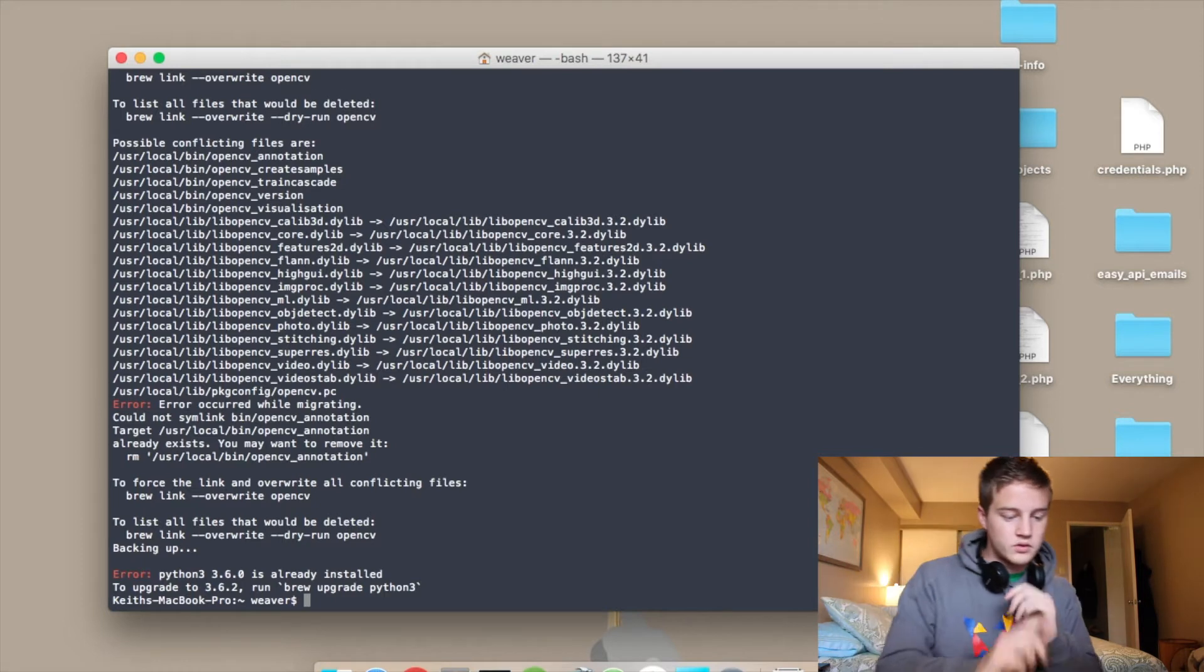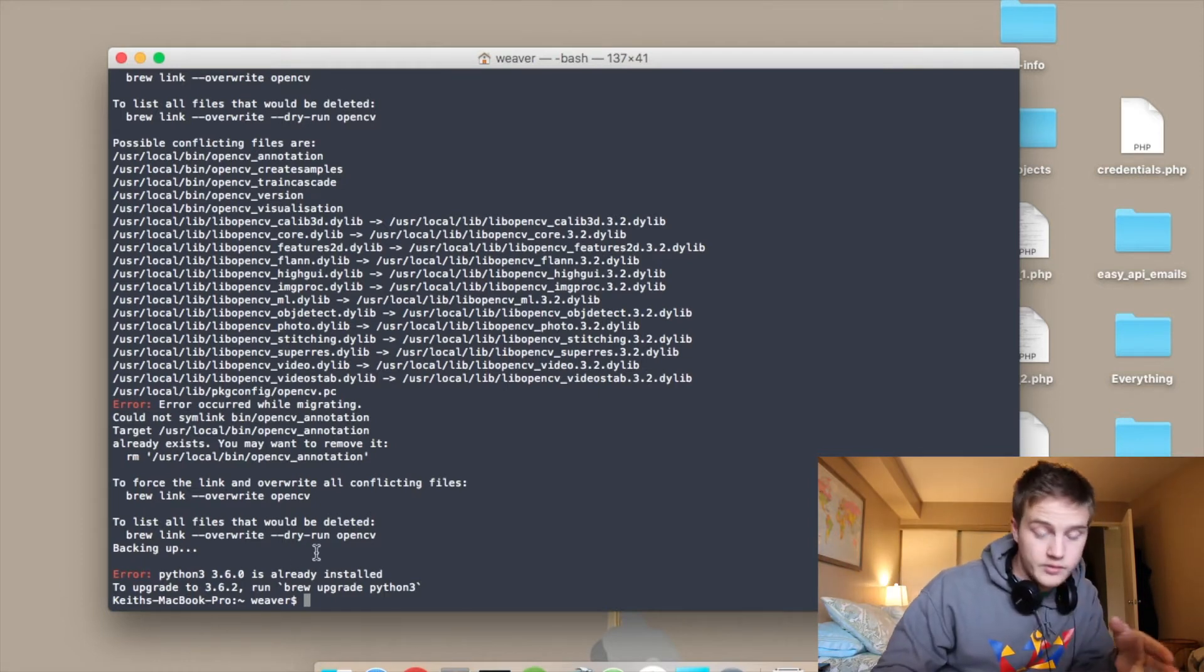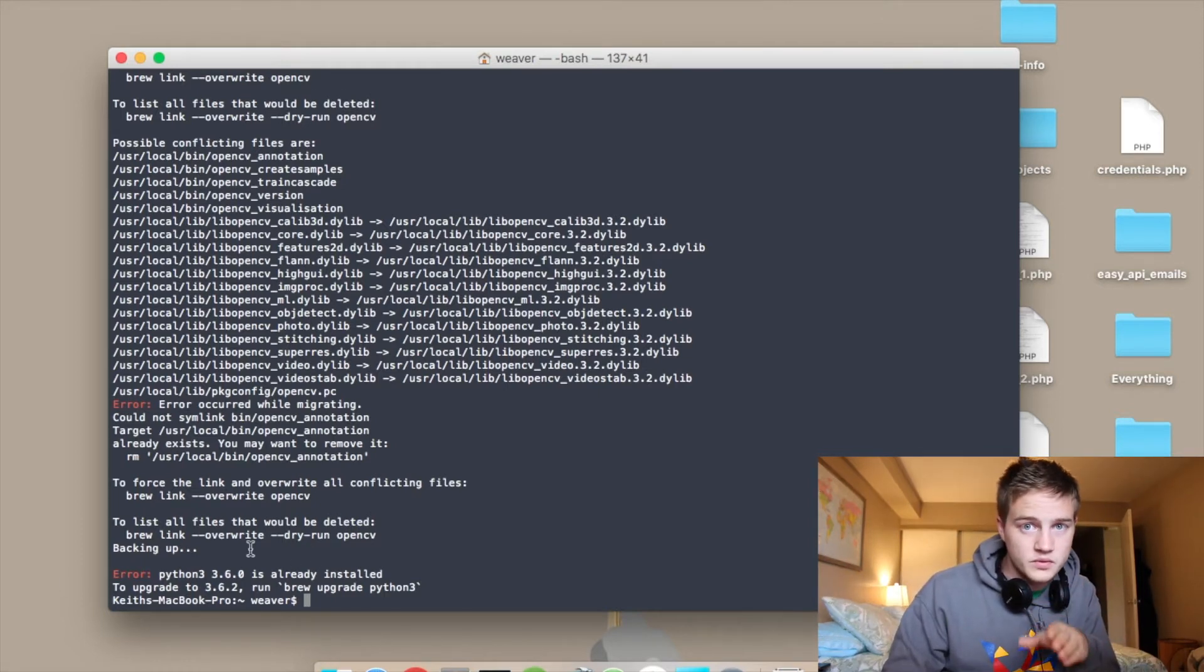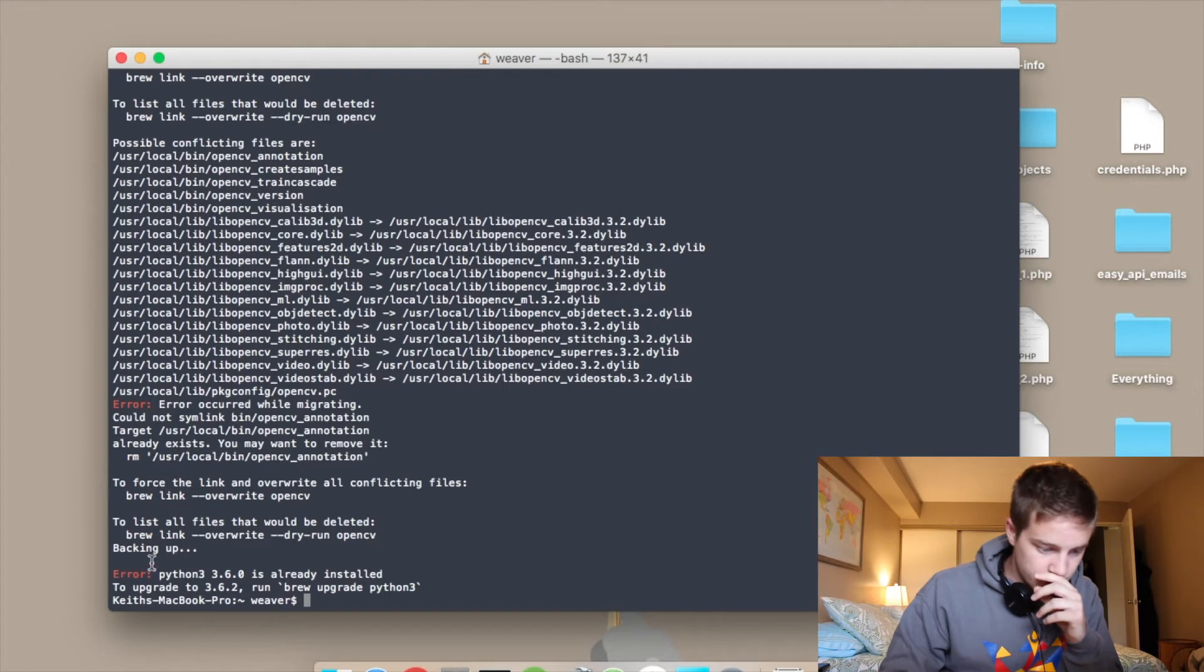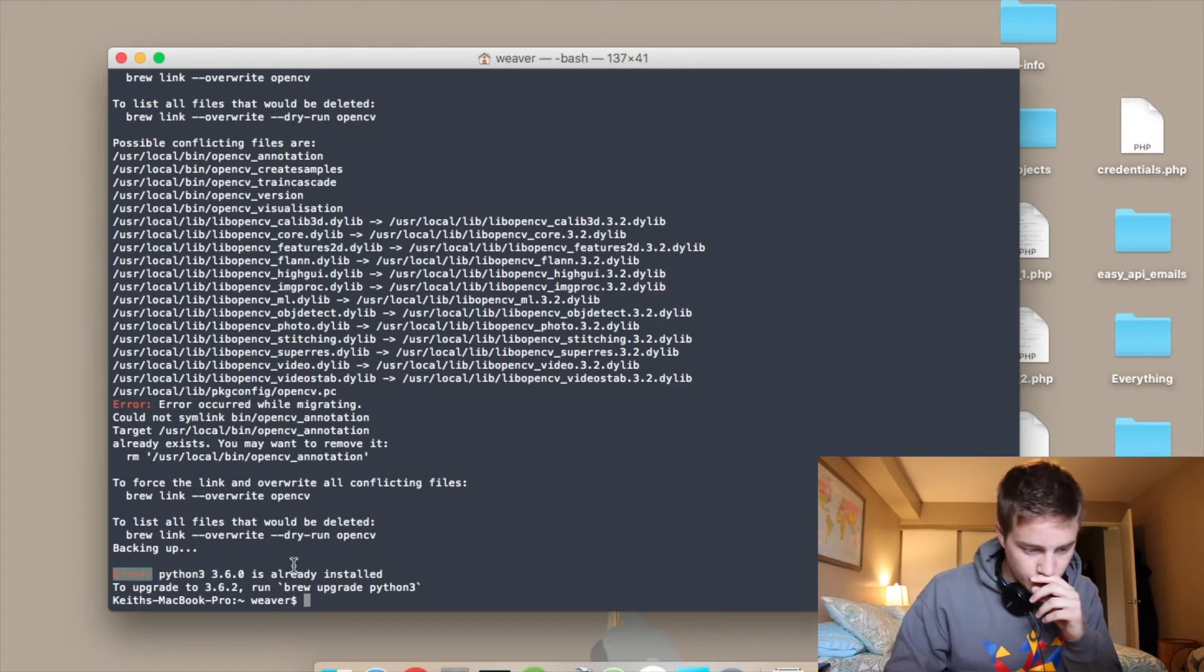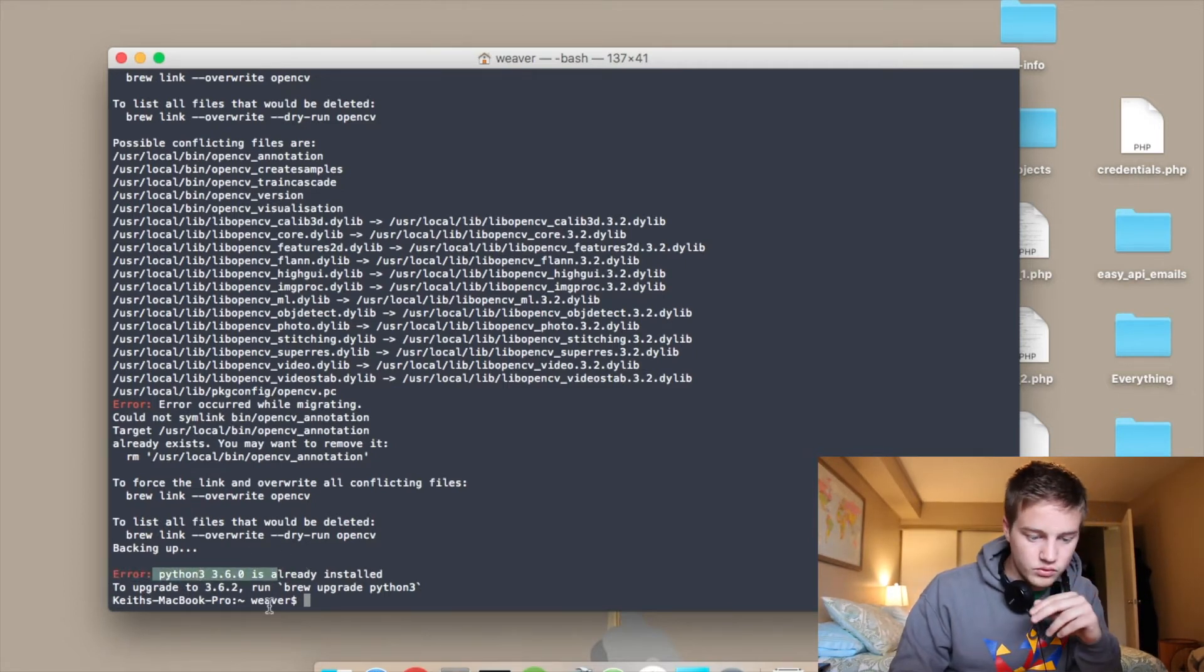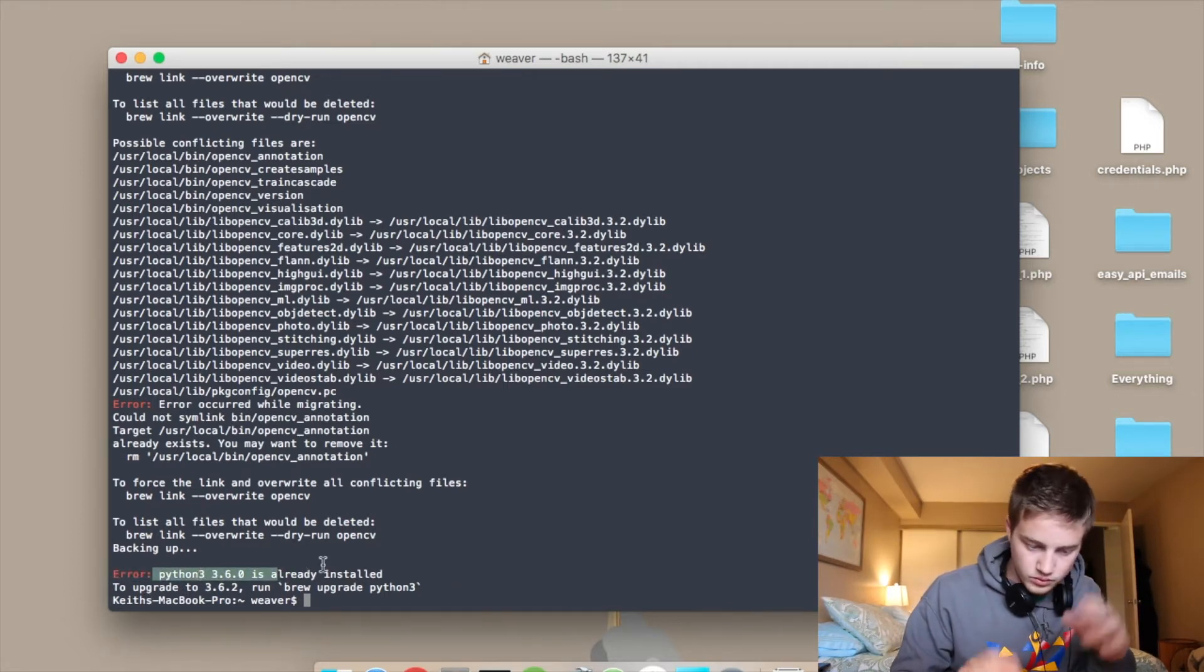As you can see, my screen here at the bottom says I actually already have it. I set it all up when I was installing OpenCV. So Python 3.6 is already installed. To upgrade, run brew upgrade. So I have PIP.